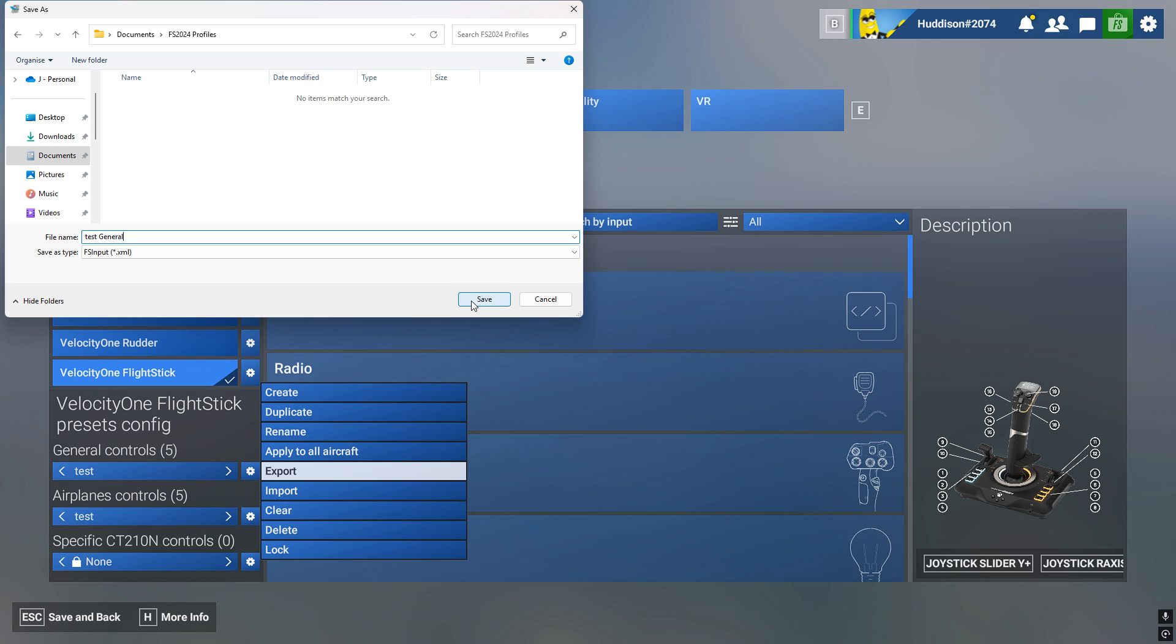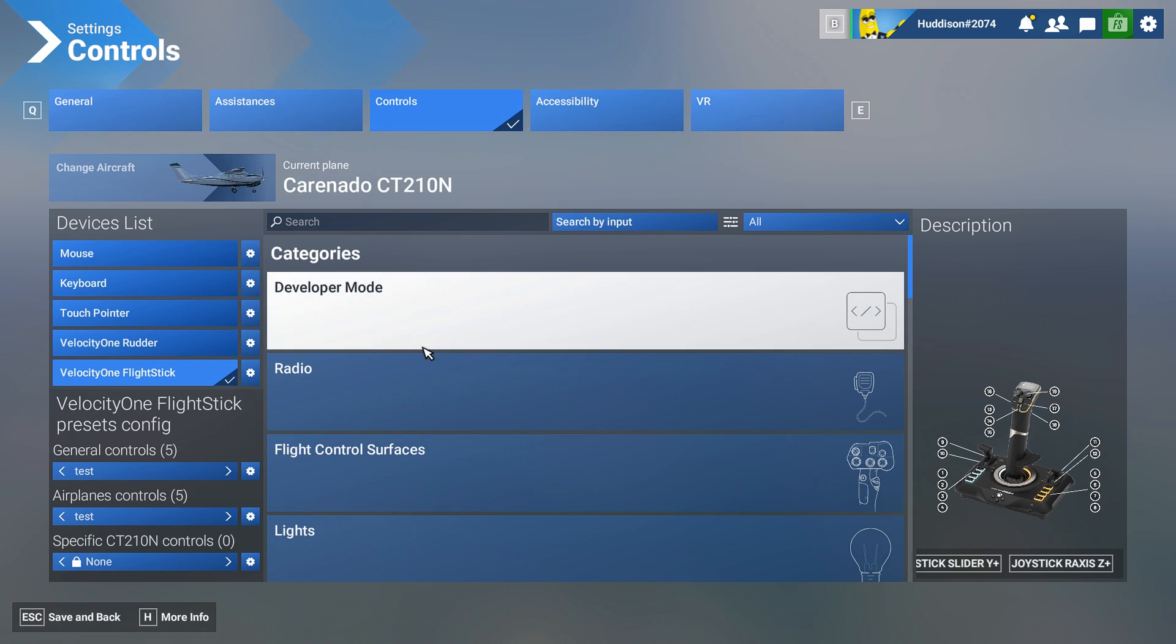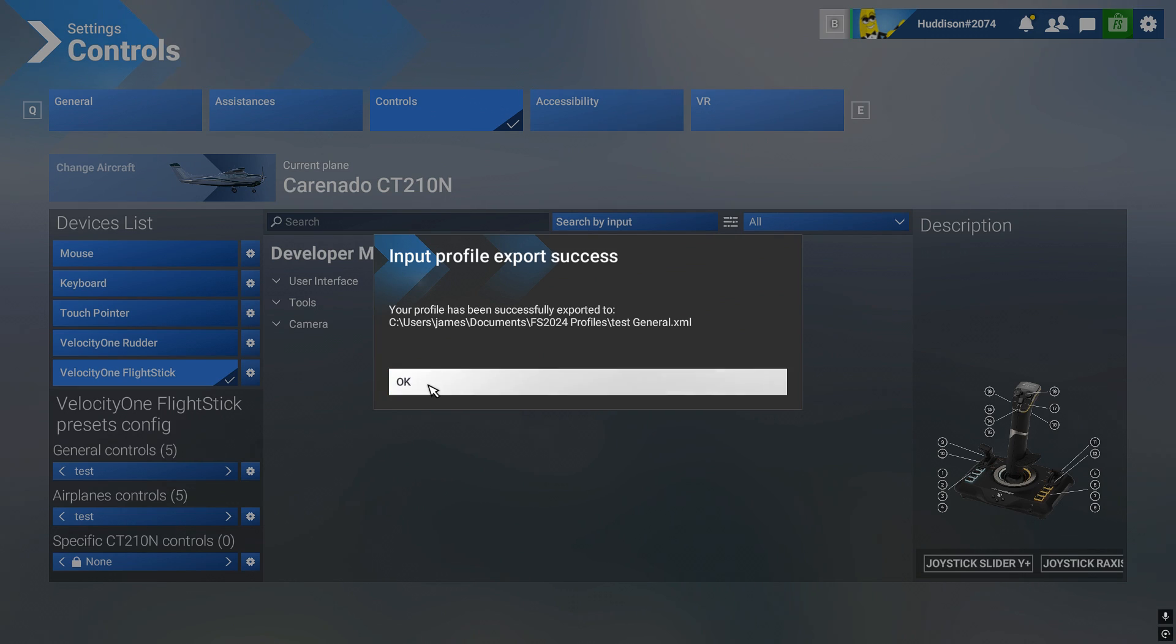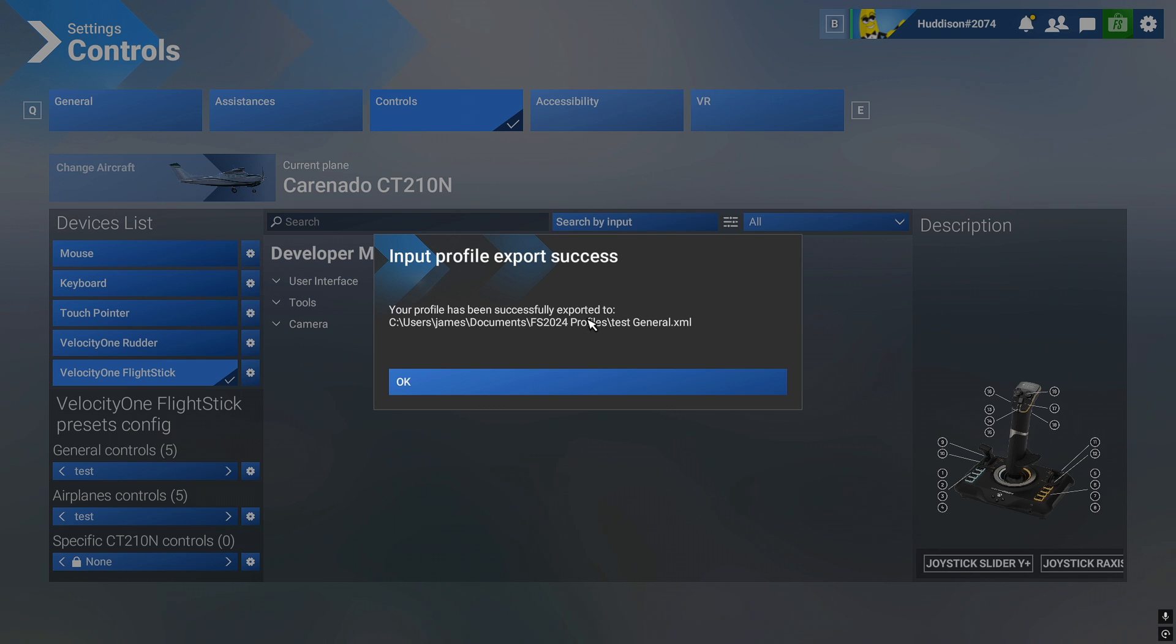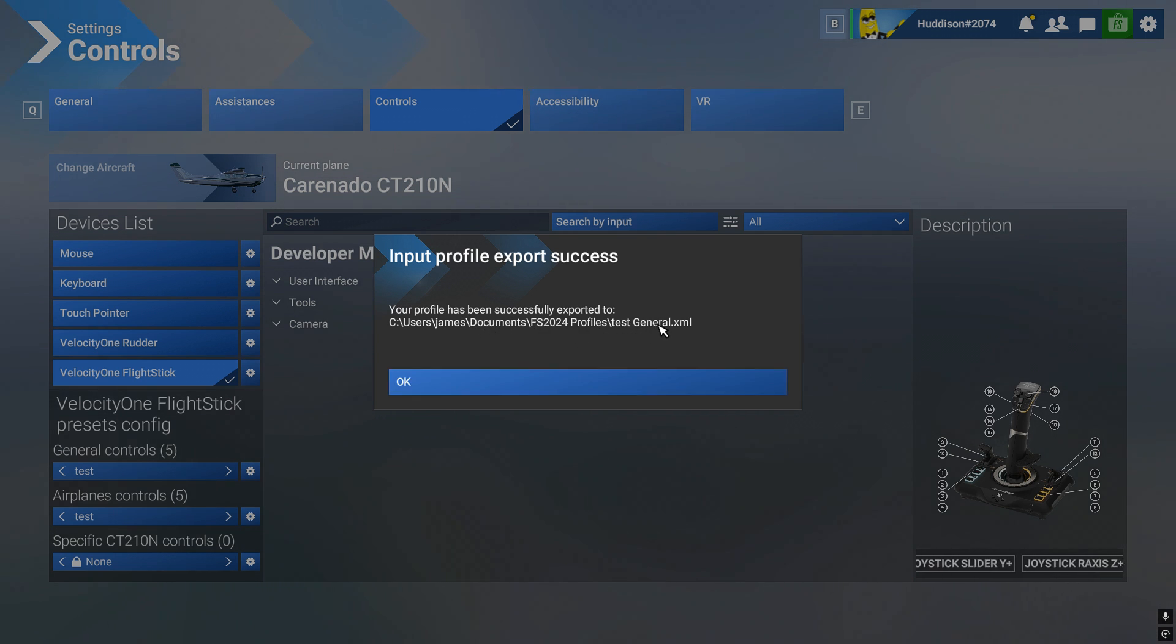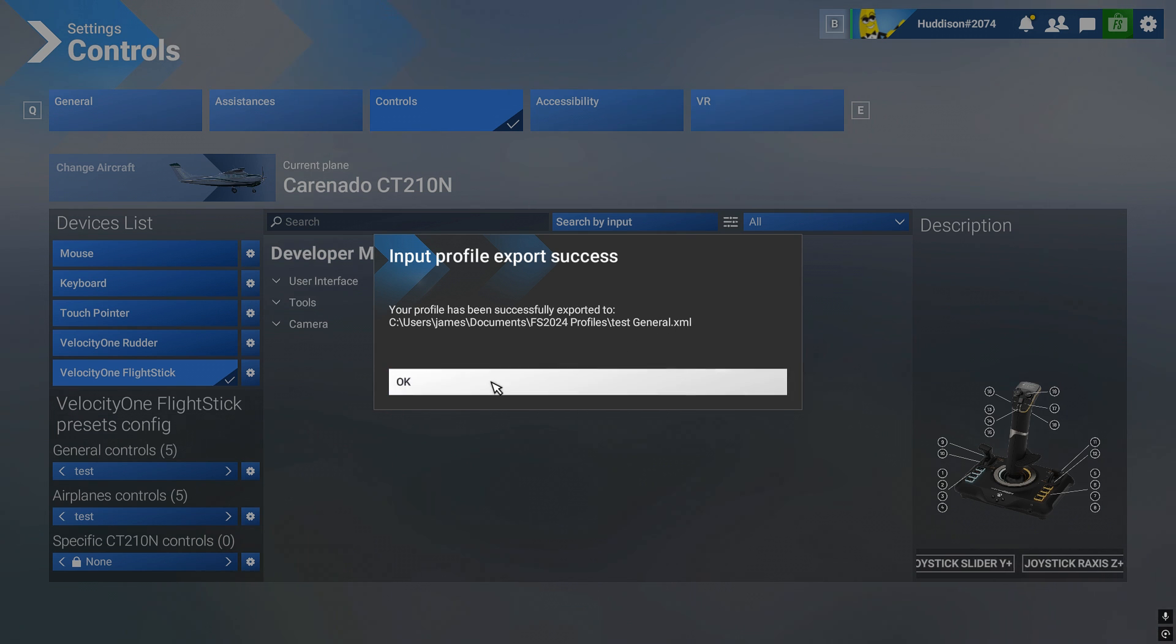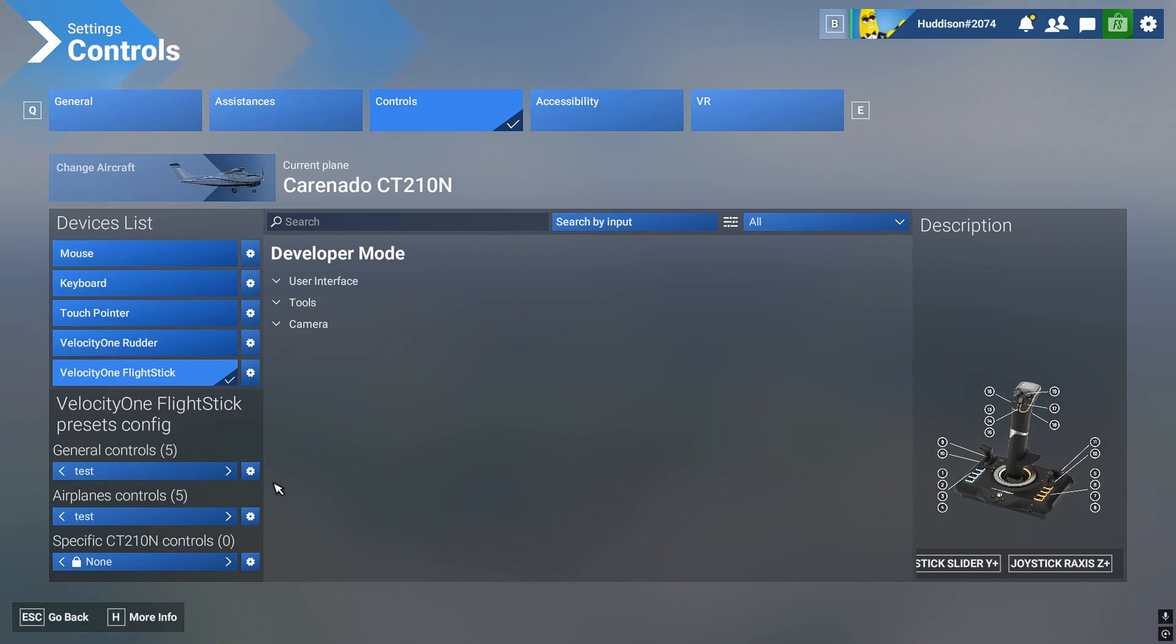If there's any interference on the mic by the way I do apologize. I have been listening back to my recordings, they can get a bit crackly sometimes, but it does die down. Your profile has been successfully exported to, and that's the folder I exported it to. And it's an XML file, but don't worry about that.